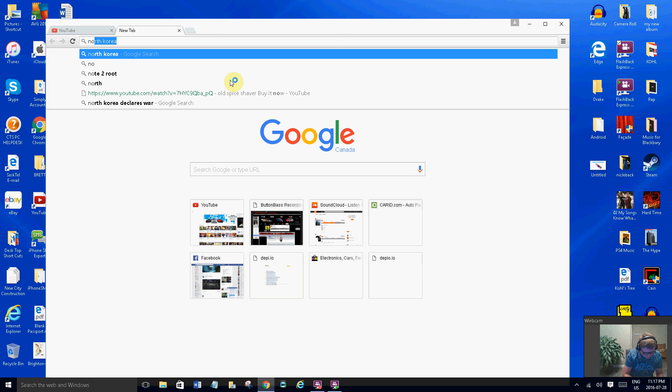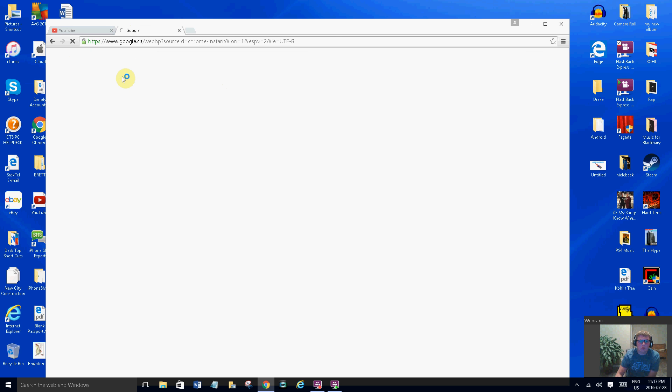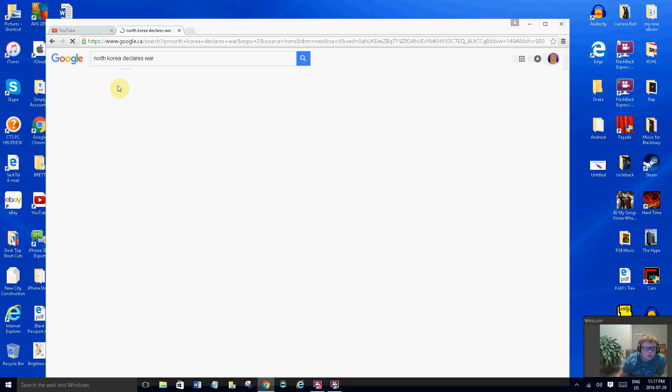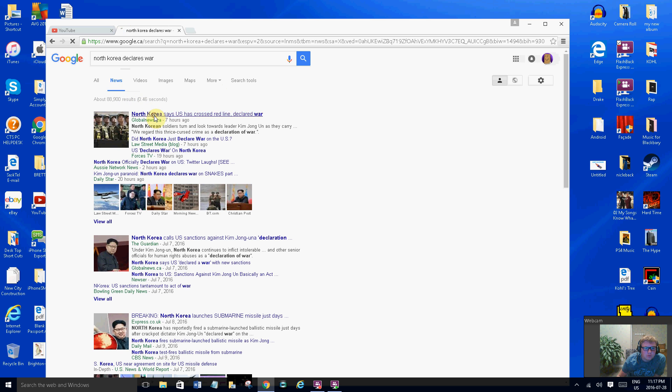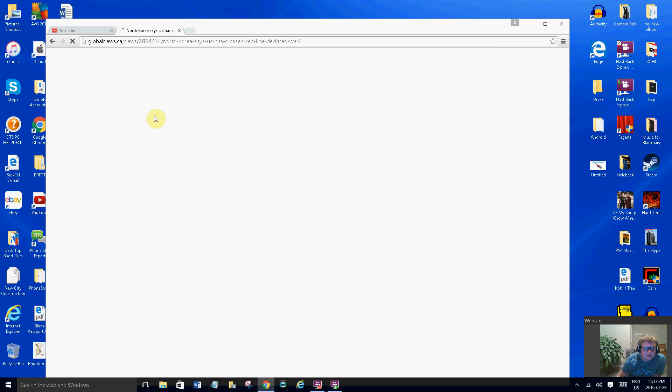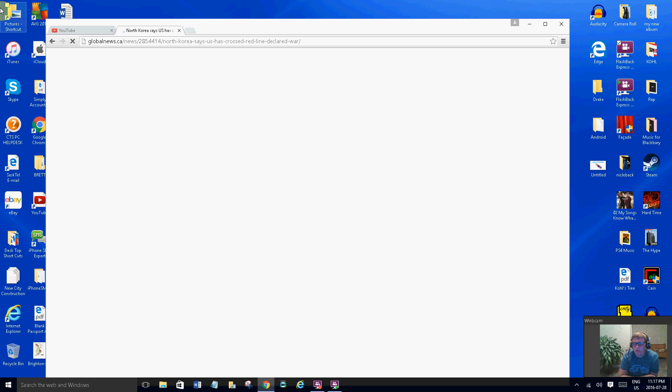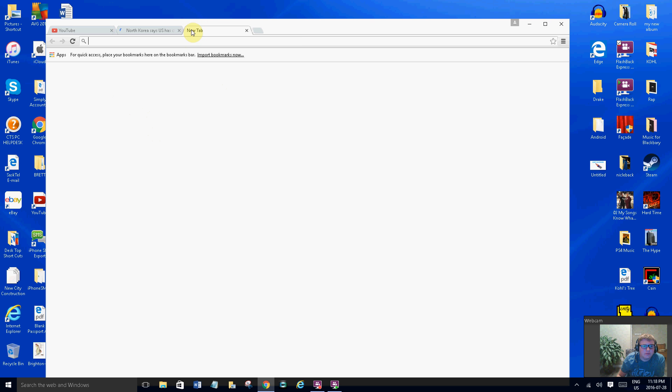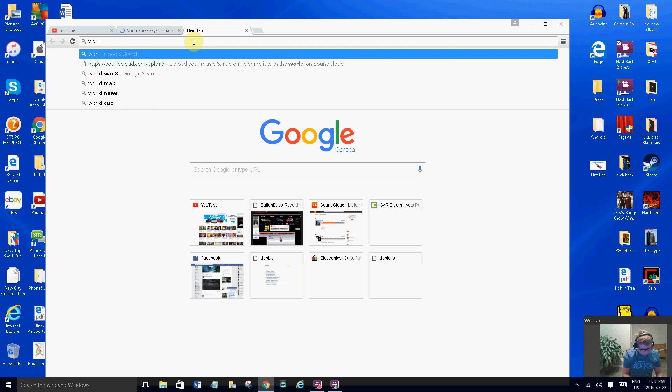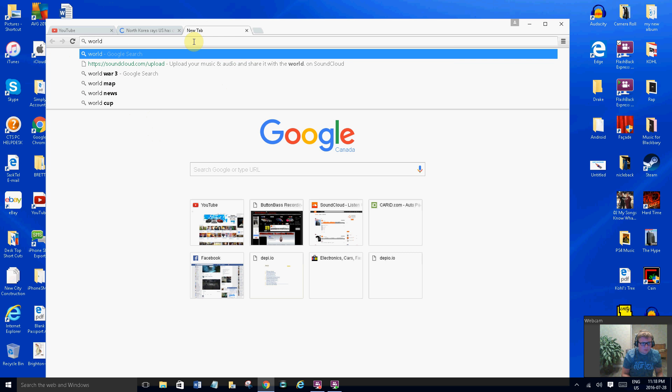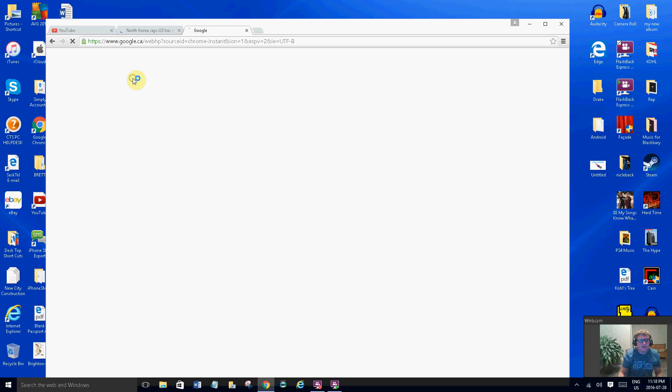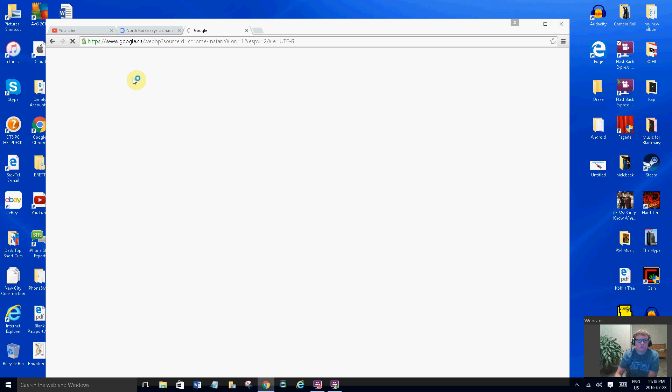Let's get into it with North Korea. North Korea declares... it's top search now. This is global, this is a Canadian news site here so I can trust these guys I guess. These conspiracies I cannot sleep, so while we wait for North Korea, let's talk about the world ending tomorrow. World ending 2016, everyone says the world is ending tomorrow.